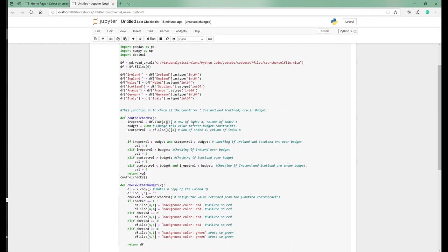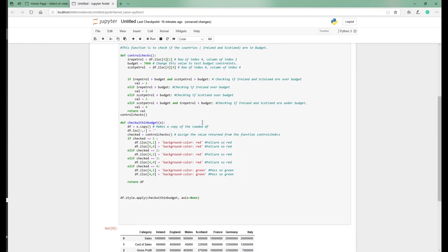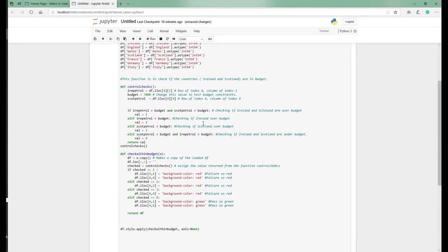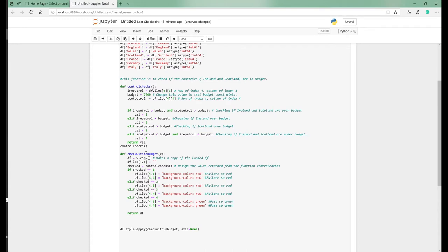We've covered off functions in previous videos. We're going to use functions here. There are two functions. The first one is the control checks and the second one is check within budget. We'll go to the first function, the control checks.